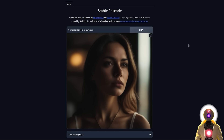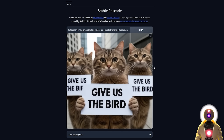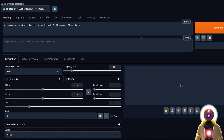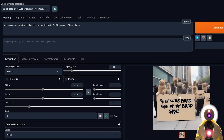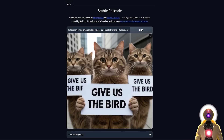Stable Cascade is able to generate very precise real text inside the image. For example, if I put a prompt I found on Reddit — cats organizing a protest holding placards outside Twitter's offices saying 'give us the bird' — and click Run, we get something absolutely amazing. Look at the quality of the text, the precision of the generation, and how aesthetically pleasing the whole image is. If you try the same thing with Stable Diffusion XL, you definitely don't get the same quality. The difference between them is like night and day.